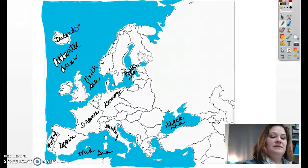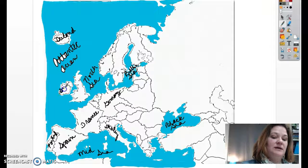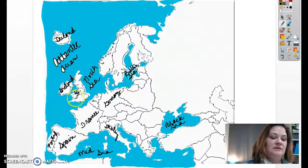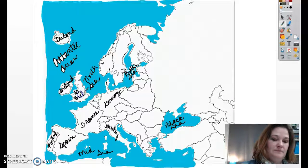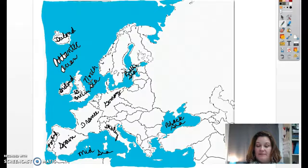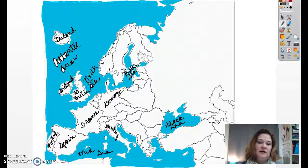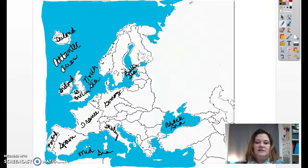Remember that you can pause this along the way. This is Ireland — I-R-E-L-A-N-D — and this is Great Britain. Those are the countries that you should know by heart.